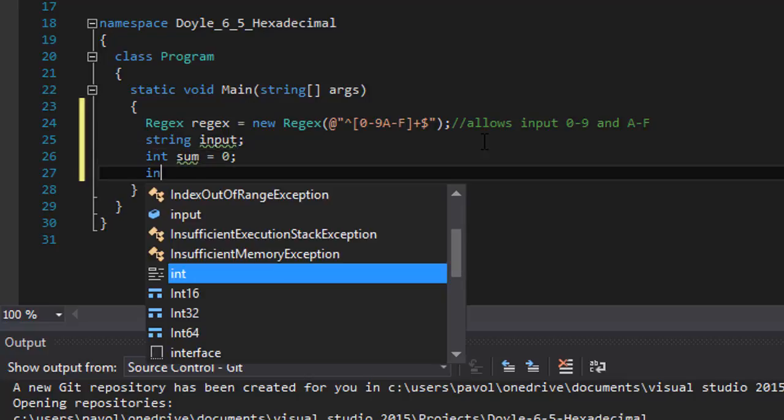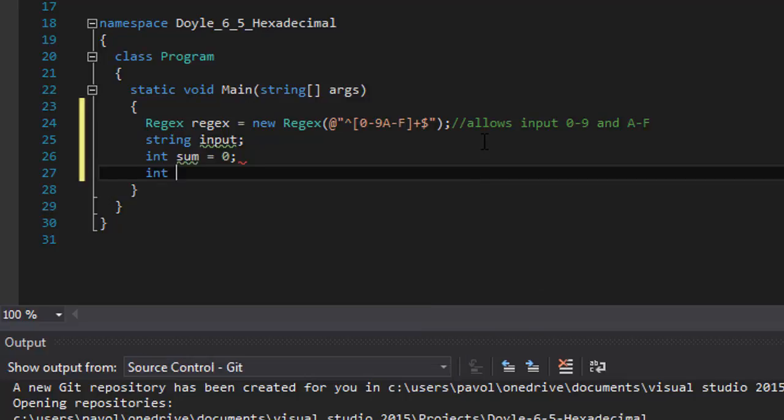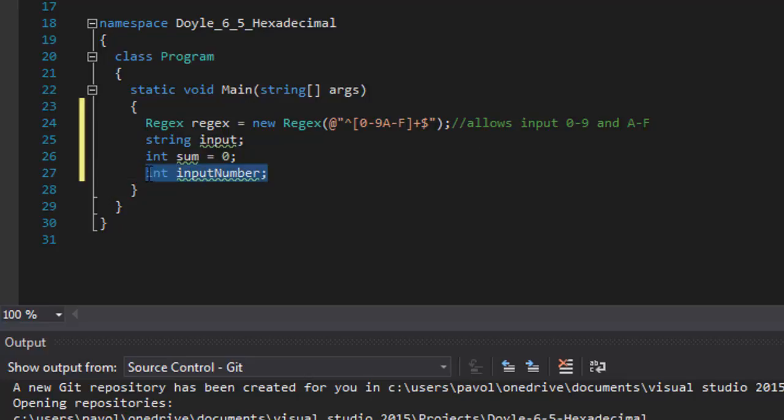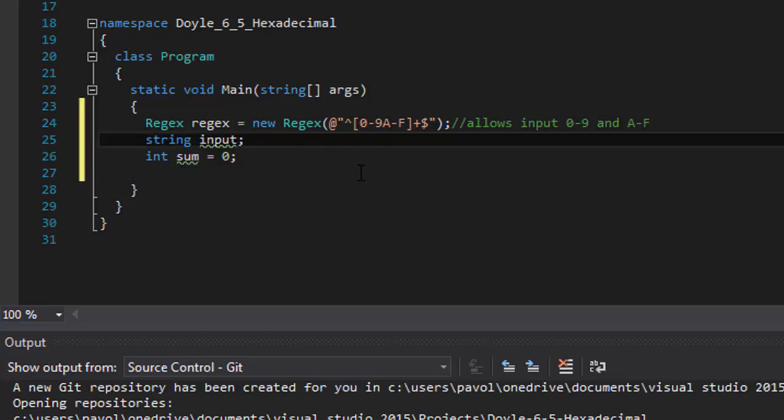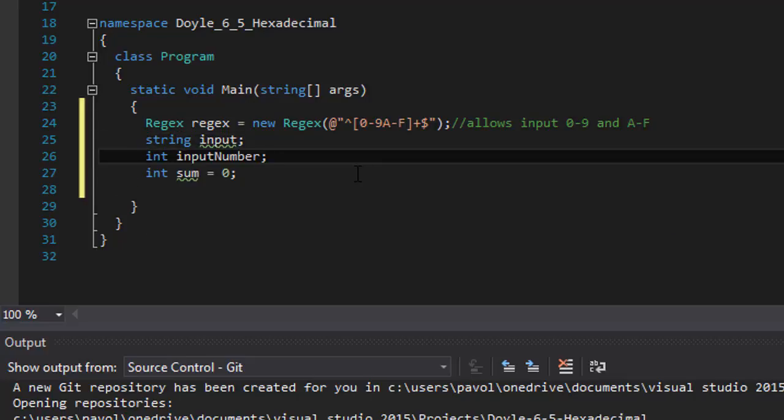Also I will need an integer equivalent of the input, because we will be converting it between decimal and hexadecimal. I'm just gonna copy it right after the input itself.